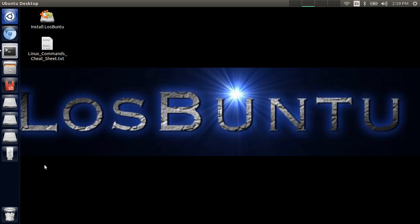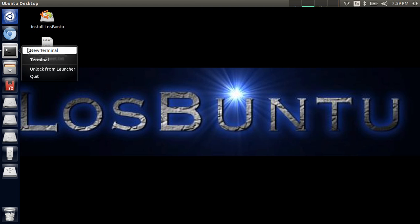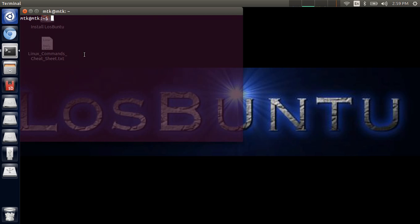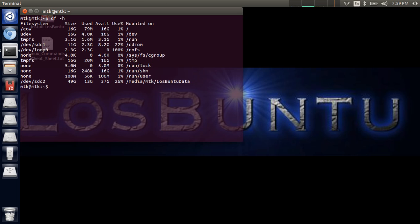Losbuntu by default does not auto-mount drives — there it is, it just appeared. Let's confirm that by opening up a terminal session and typing df -h, which will show you all the devices that have been mounted to Losbuntu. What you see here is a partition I created on my Losbuntu thumb drive so I can save data including the recording of this video. If you did not have this partition and you shut down Losbuntu, because it's a live distribution, anything you have done will be deleted — which has its positives and its negatives.